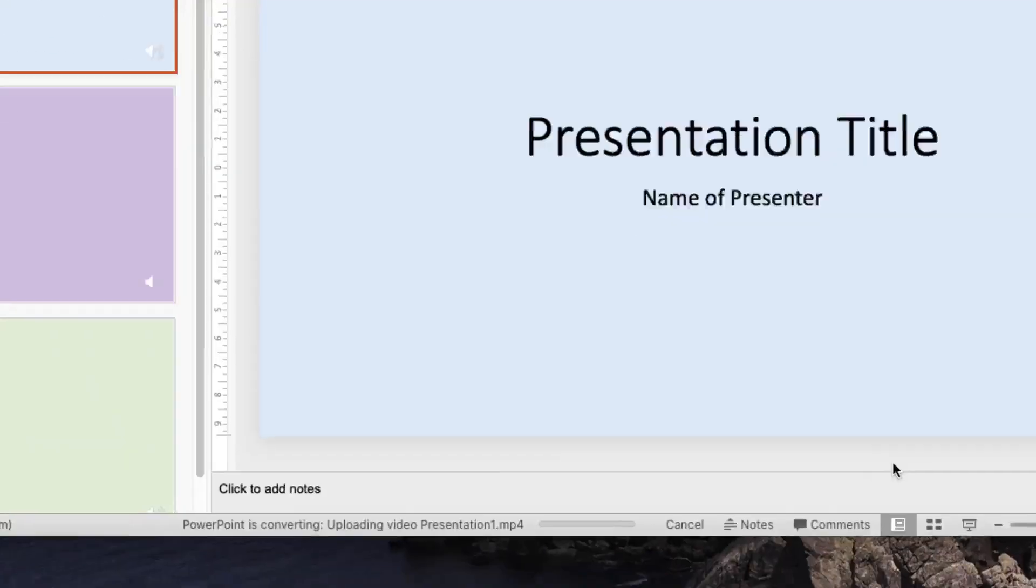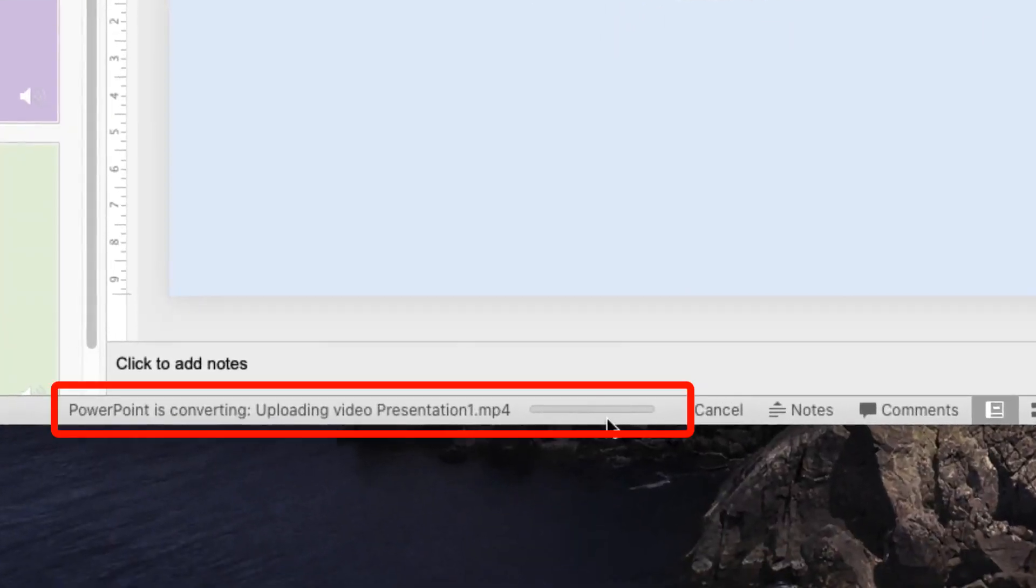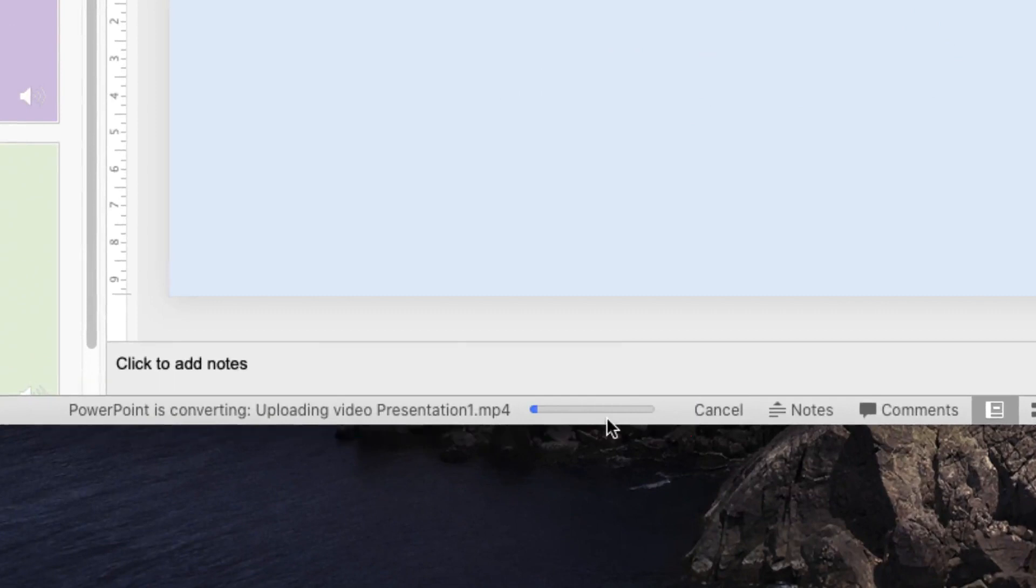You'll see down the bottom of your PowerPoint window now a progress bar will appear where it is saying it is converting and uploading your video presentation. This will take a little while because your computer has to process your voice recording and create a video file. So we'll leave this running for a few minutes.